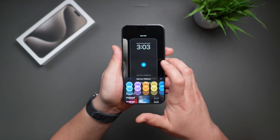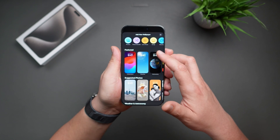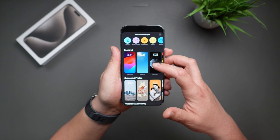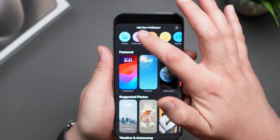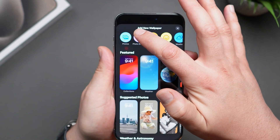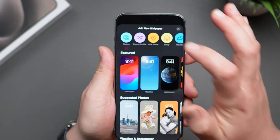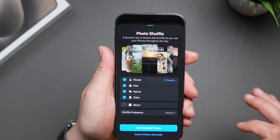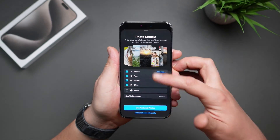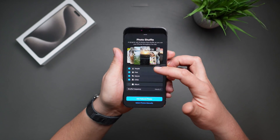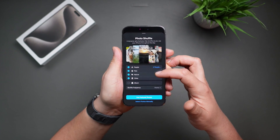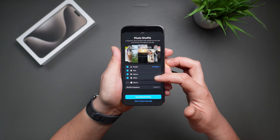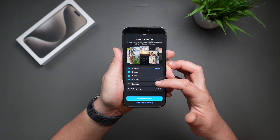Just tap on it and you will get all these different options. The one we're covering today is Photo Shuffle — just tap on it. Here you will see several different options. The list includes people, pets, nature, and cities.